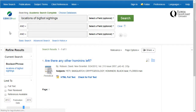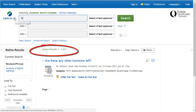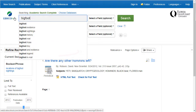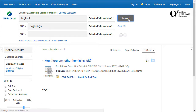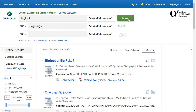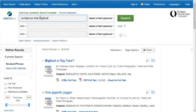For example, if you search 'locations of Bigfoot sightings' in this database, you'll get very few results. If you search for 'Bigfoot and sightings,' you'll get closer to 30 results. Remember that databases usually just look for matches for what you type in, so if you type in a long phrase like 'evidence that Bigfoot exists,' it will only find articles where the author has written that exact phrase.